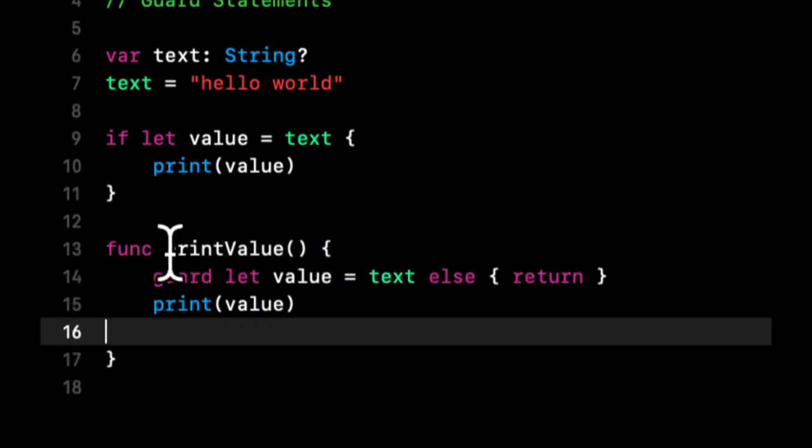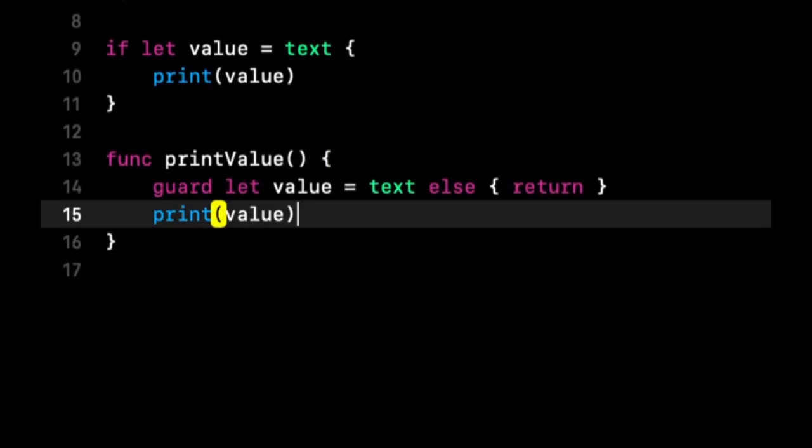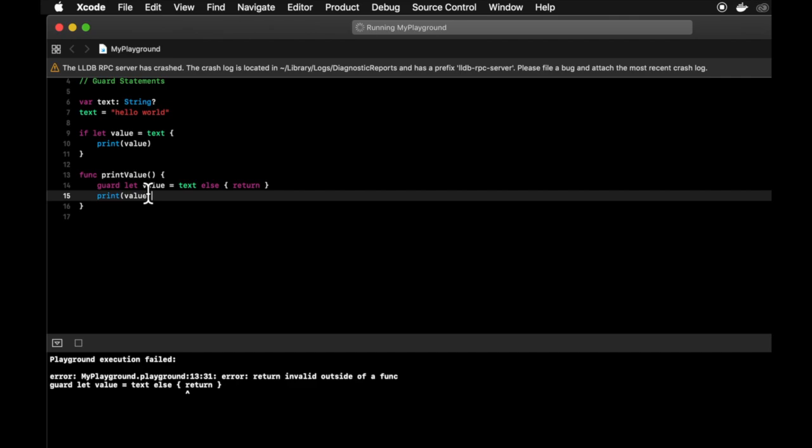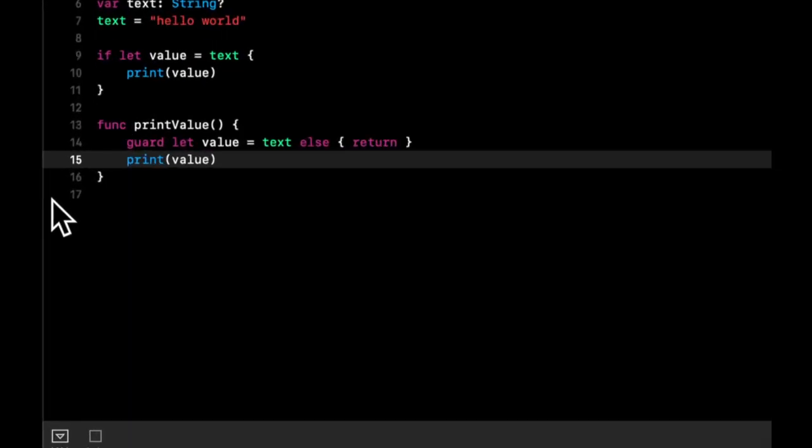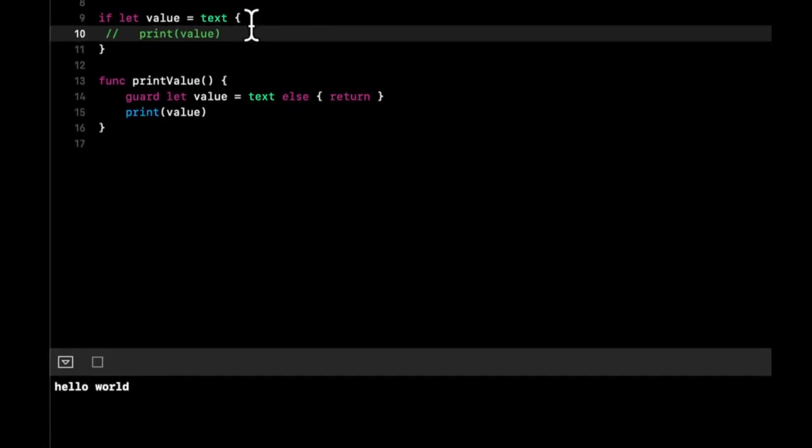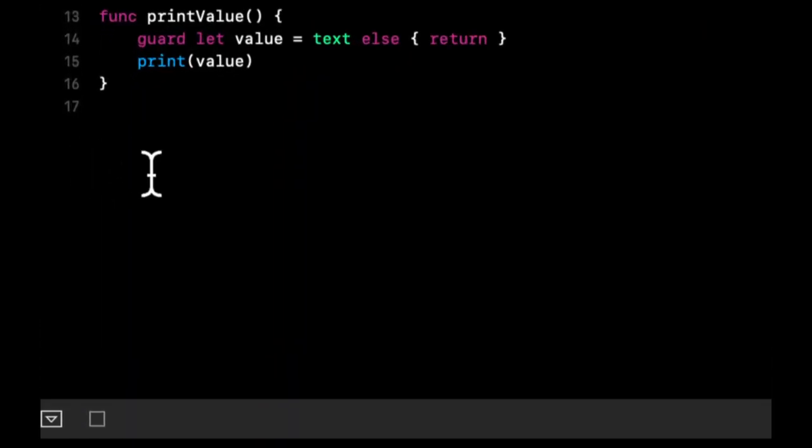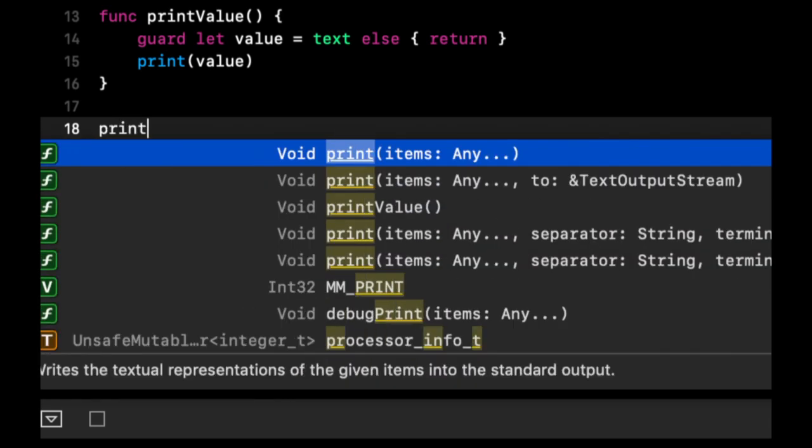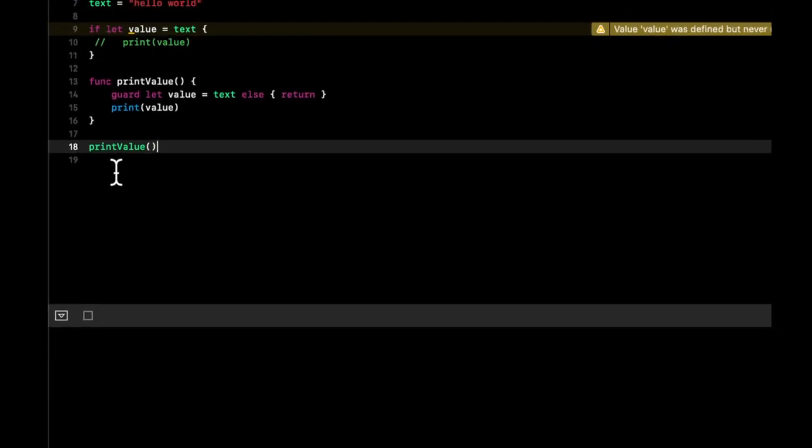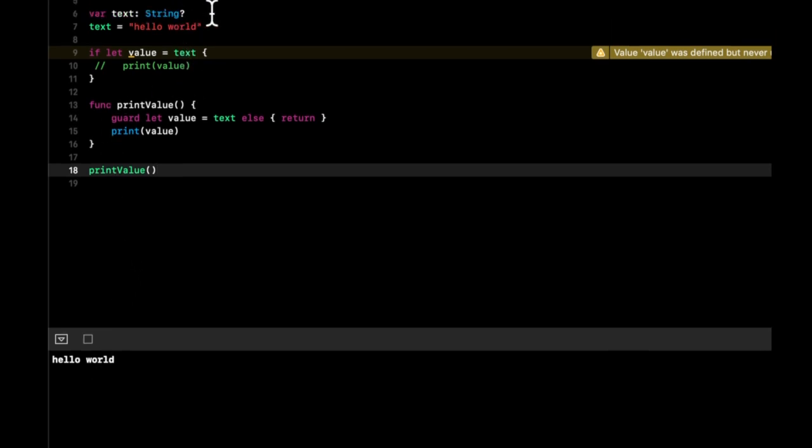Let's put this right here. Hopefully that should solve it, which it does. And then let's get rid of this print so we can call this function and make sure that's working. So let's call printValue, and at this point we should get hello world down here, which we do.